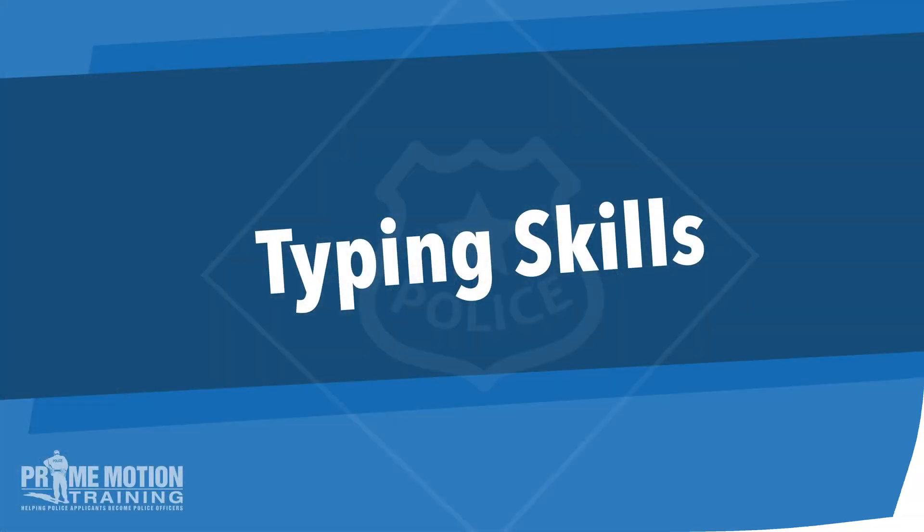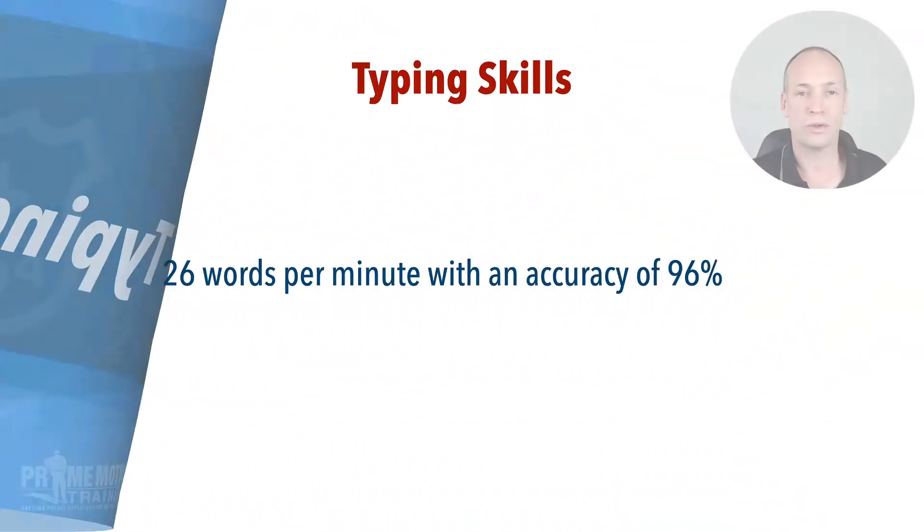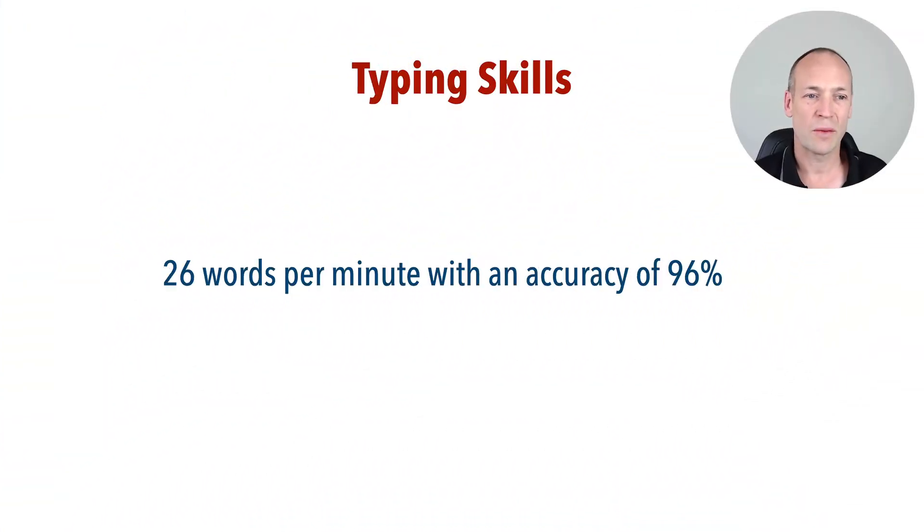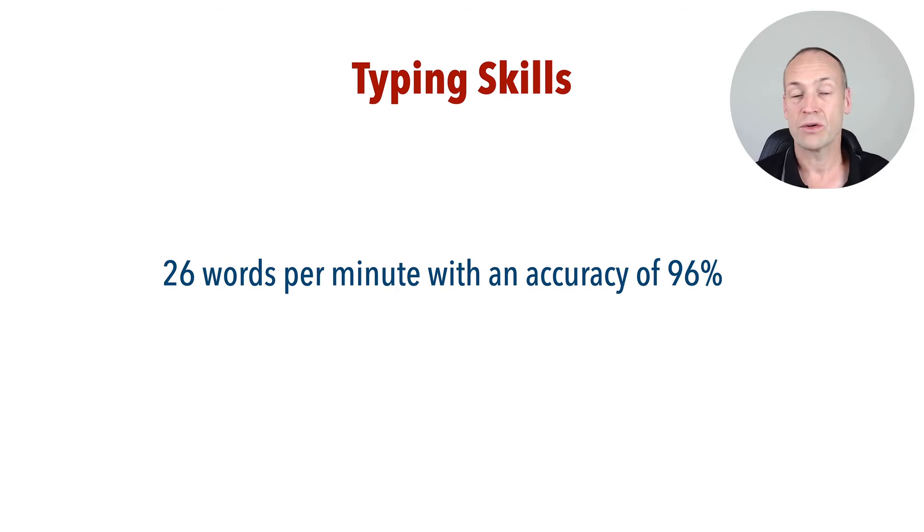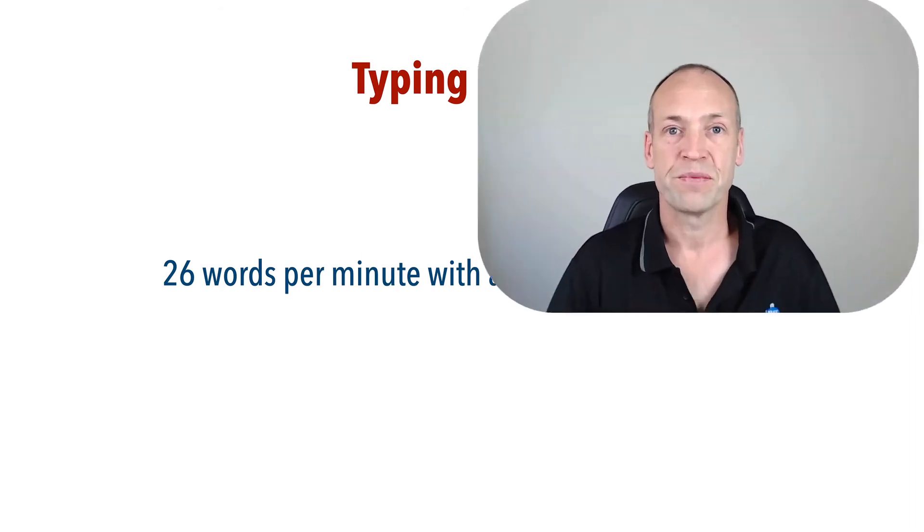using the keyboard writing reports and statements on a regular basis, it's probably no surprise that they want to know that you can type. Let's have a look at the task. You'll need to be able to type 26 words per minute with an accuracy of 96%. Now there's lots of free resources out there